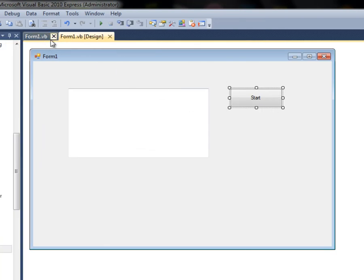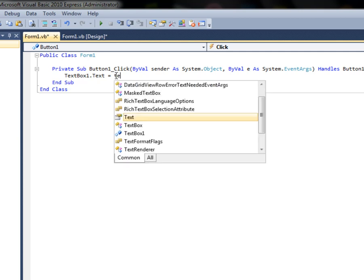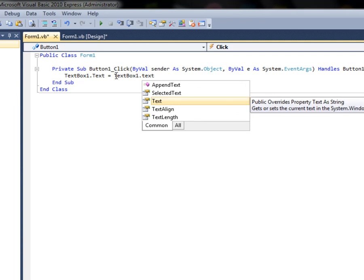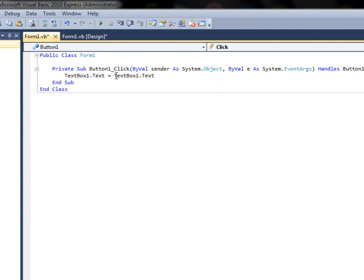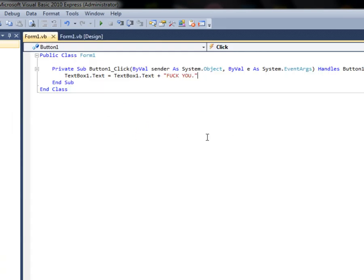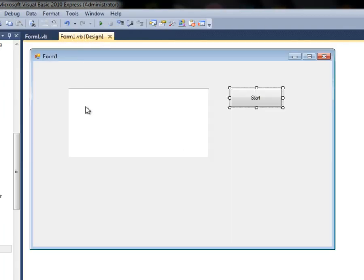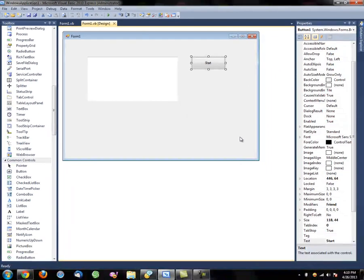Now if you want it to keep appending text every time you press the button, instead of just assigning a string, set TextBox1.Text equal to TextBox1.Text plus your quoted string — meaning whatever is already in the text box plus the new text. Every time you click it, it appends. If you want spaces between entries, just add a space inside the quotation marks. That's how you use Visual Basic.